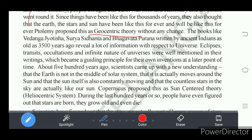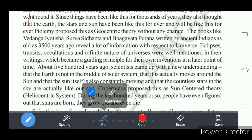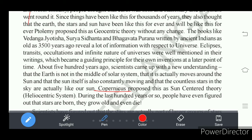If earth were the center of the universe, we should not see the sun rising in the east. Since the sun rises every day in the east, the geocentric theory is wrong. The heliocentric theory, which says that the sun is the center of the solar system, was stated by Nicholas Copernicus — he proposed this sun-centered theory, which we call the heliocentric system.